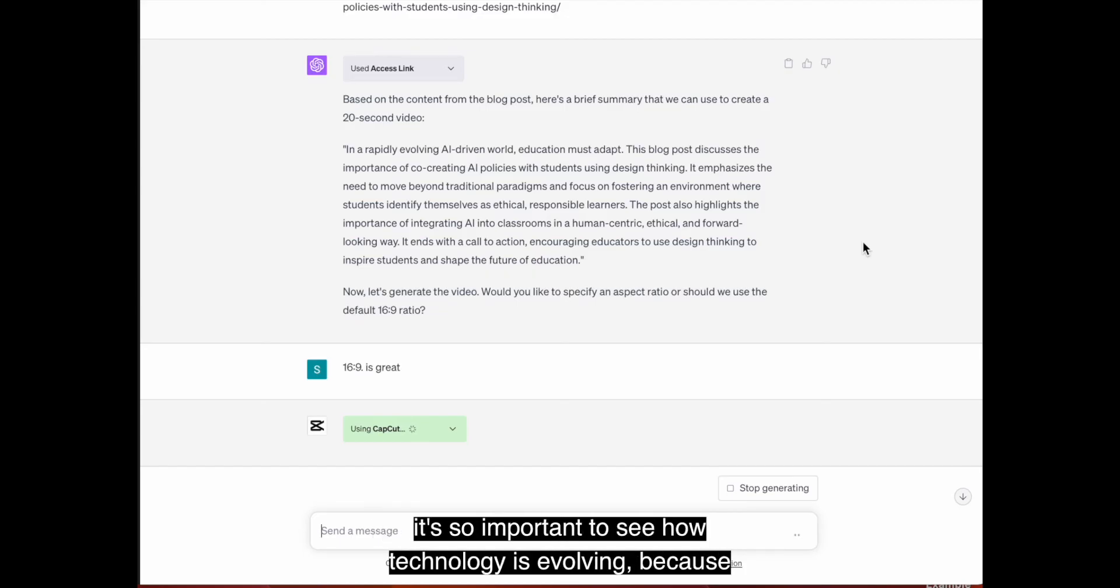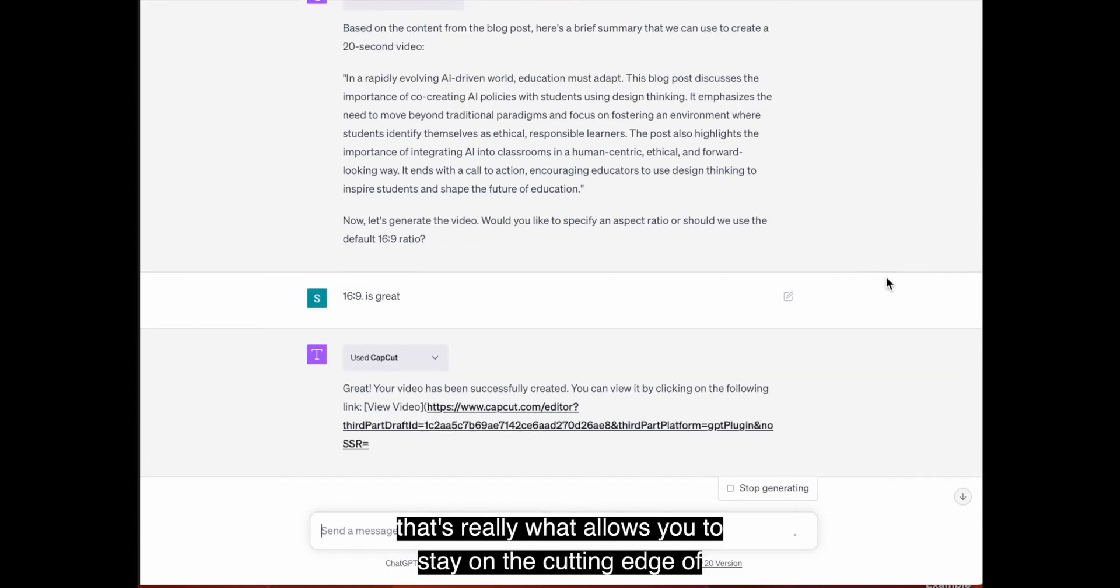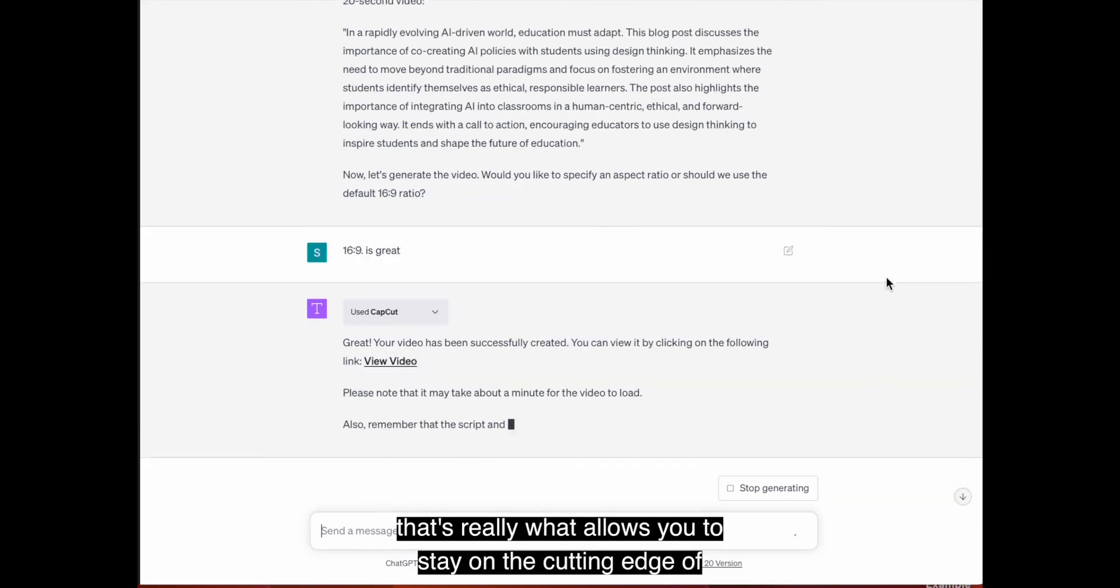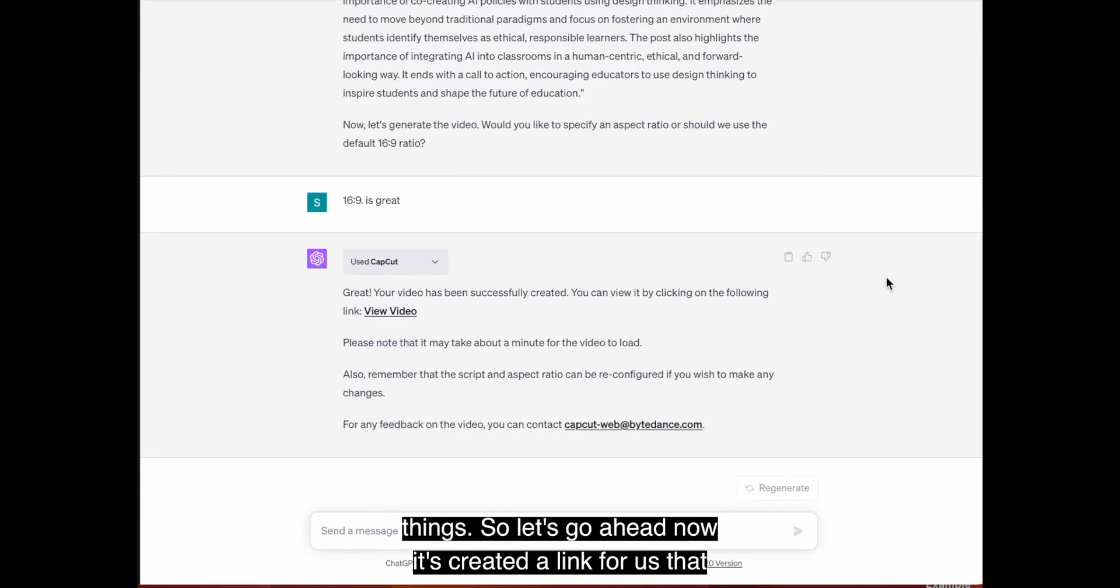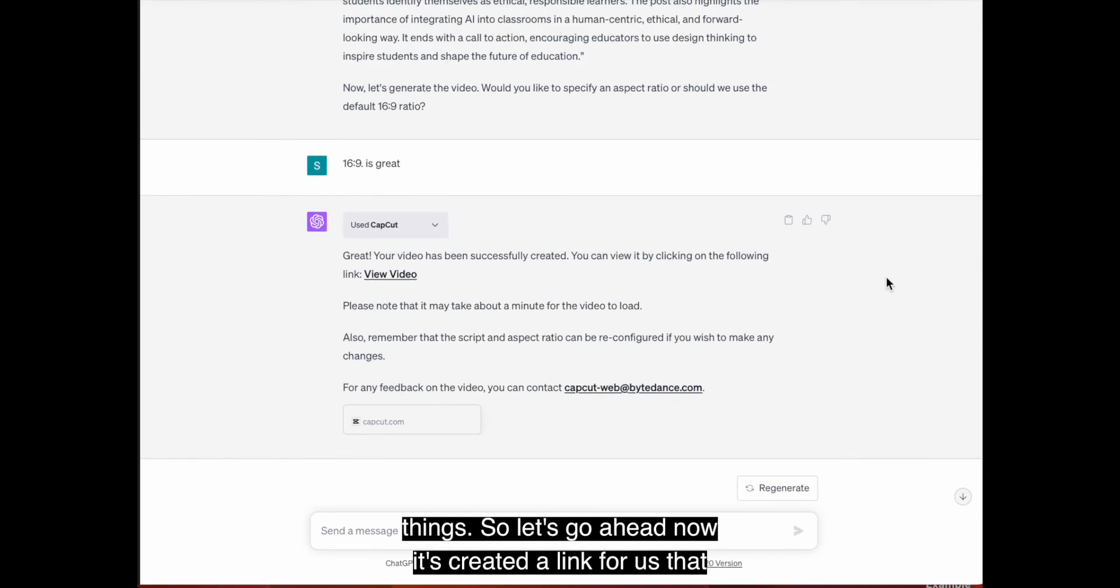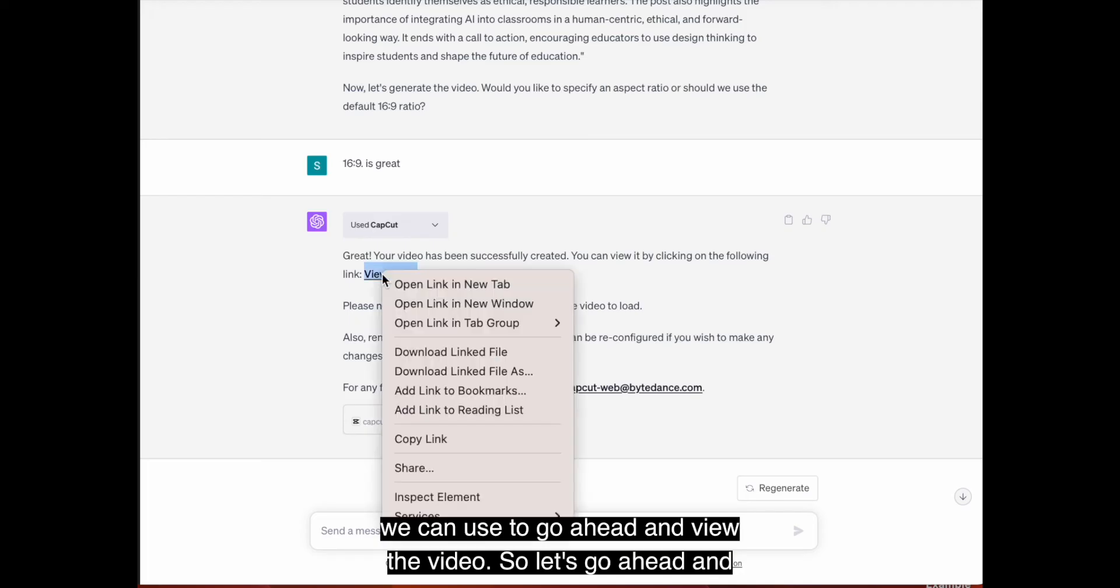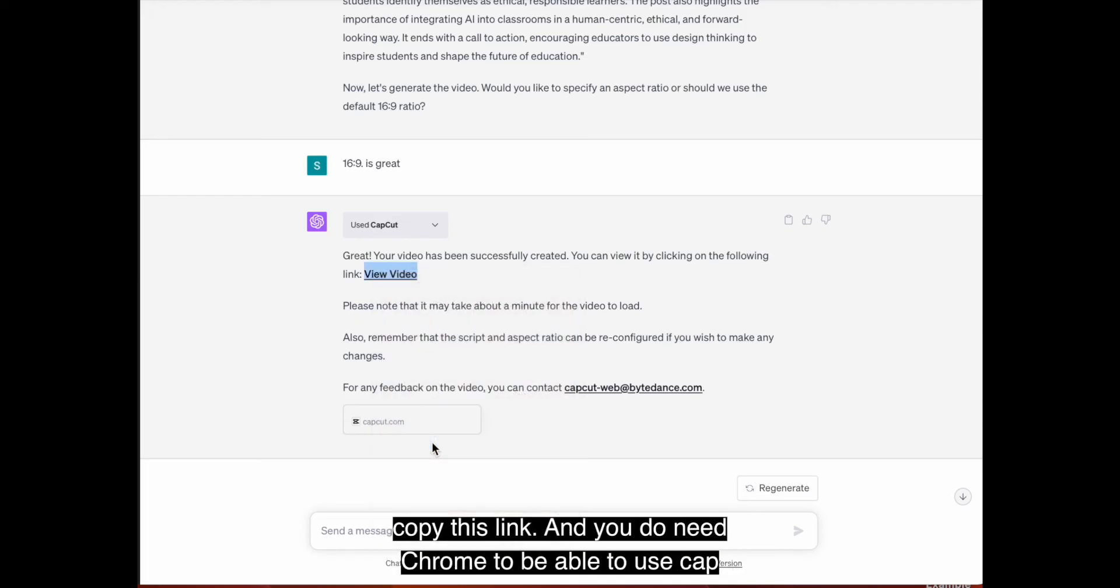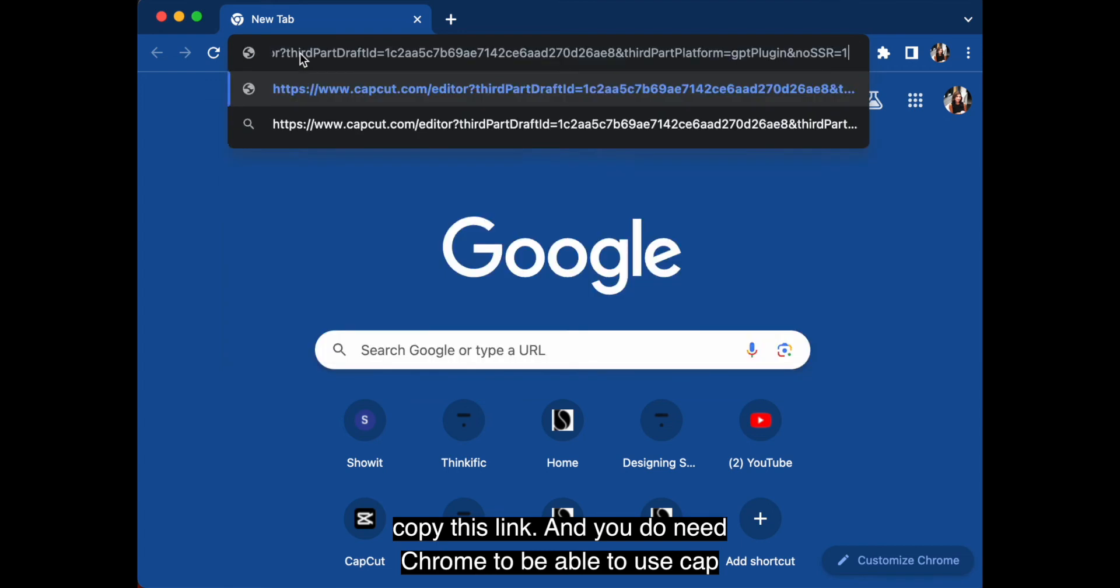And one of the reasons I show this is not because this is a fantastic way to create videos, but I think it's so important to see how technology is evolving because that's really what allows you to stay on the cutting edge of things. So let's go ahead. Now it's created a link for us that we can use to go ahead and view the video.